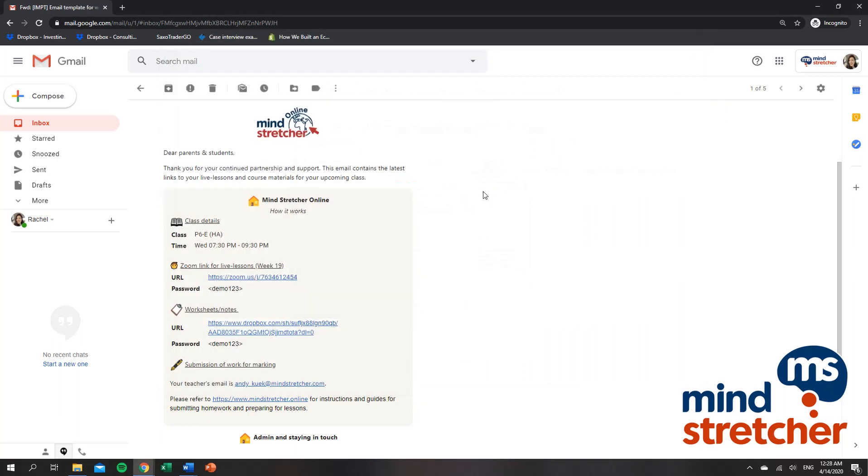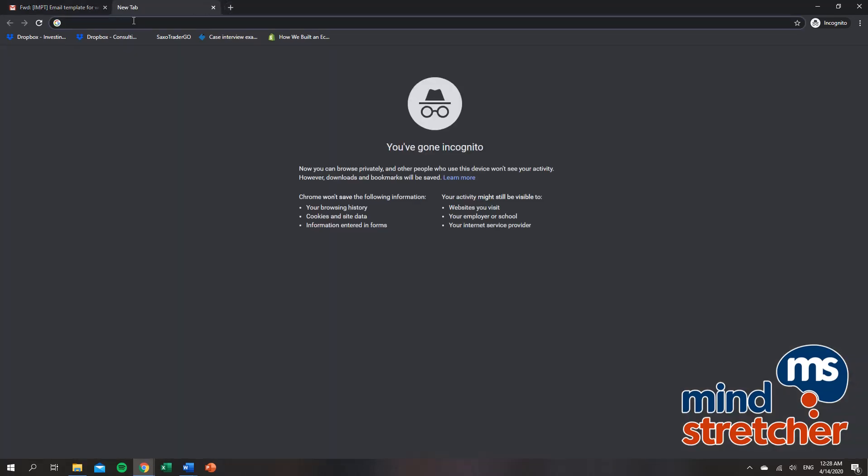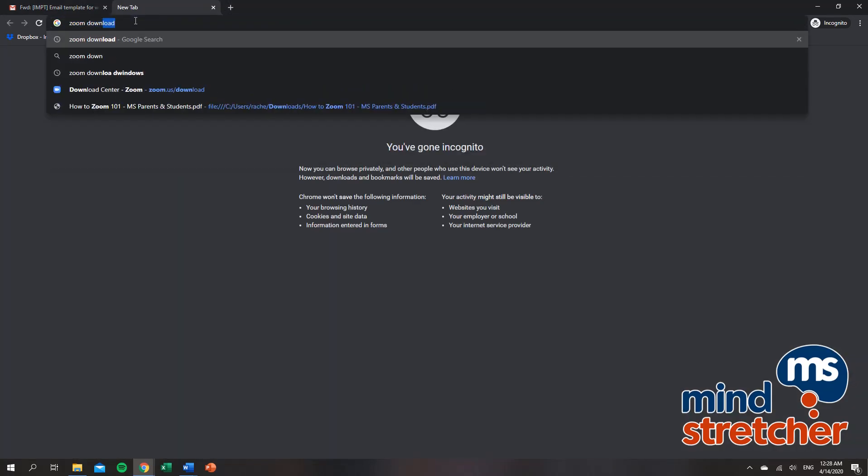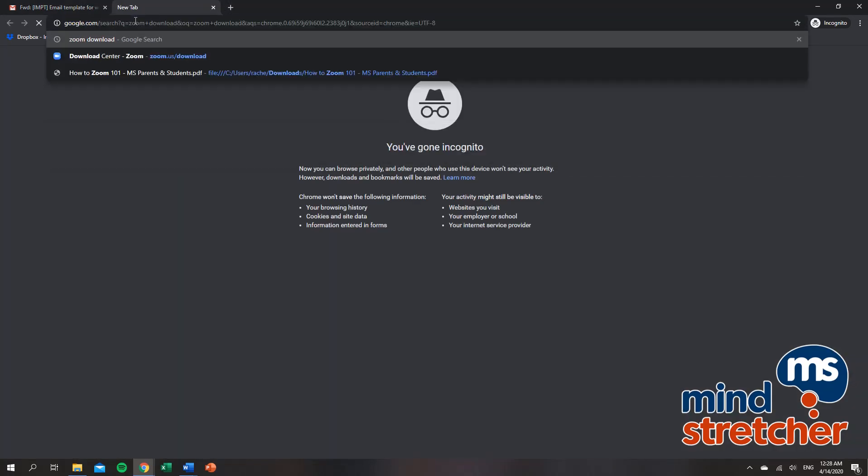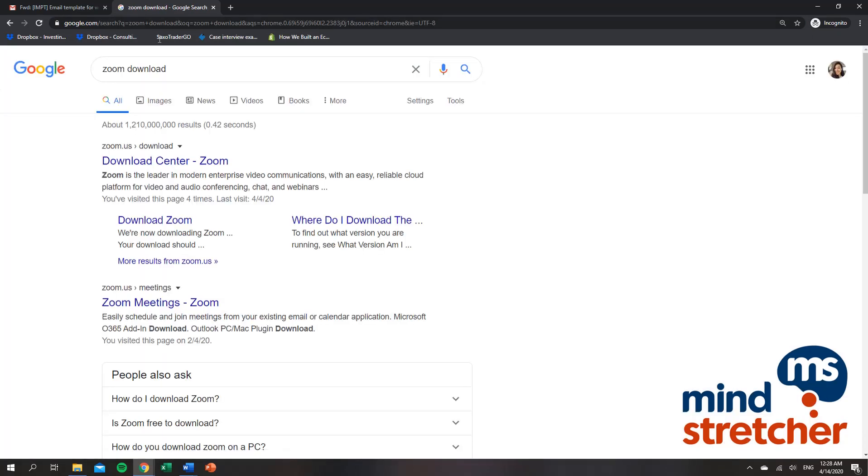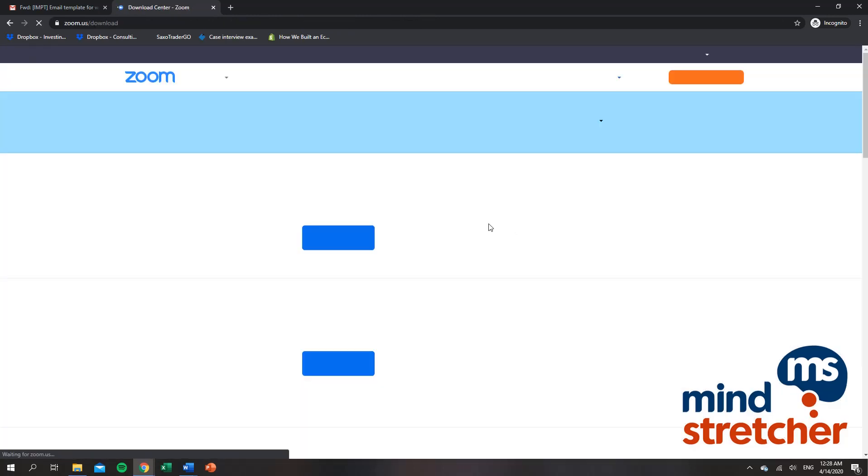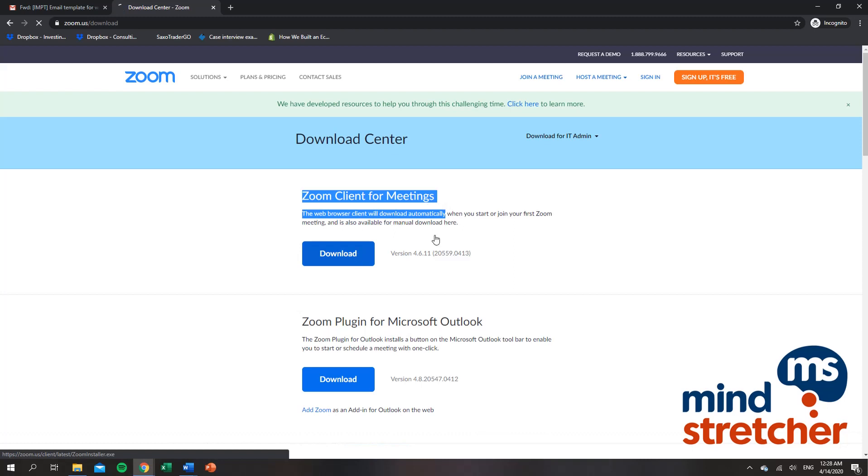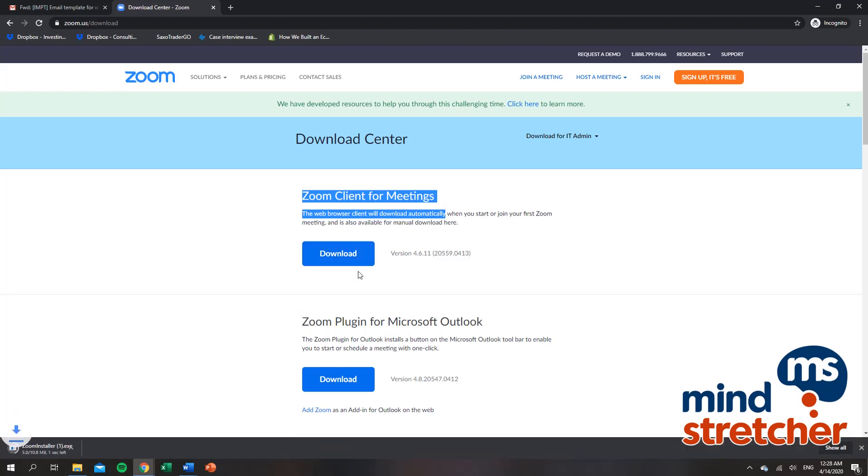For parents who have not downloaded the Zoom application, it is very simple. You just have to click new tab here and key in Zoom download. The first thing that should come up in your Google browser is the Zoom center where you just click on it and download Zoom client for meetings. The installation will be very fast, probably a minute or so.